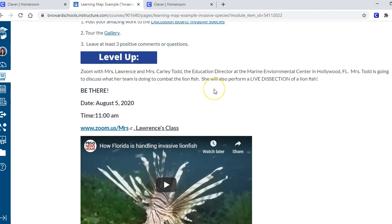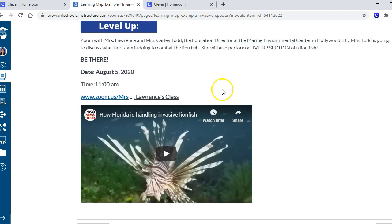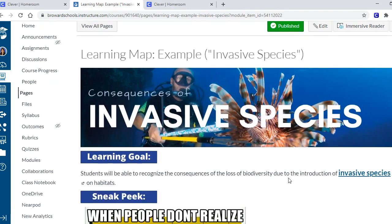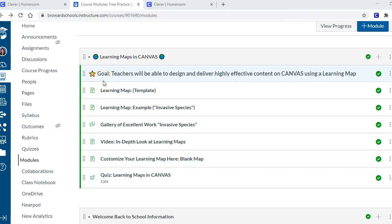The gallery section of your learning map is super important because kids need to know that somebody is looking at their work online. When we're in person we can hang it on a bulletin board, but online there's very little feedback, and we know that feedback is critical to good teaching. The gallery is just a discussion board where they post their work, take a tour of what others posted, and write three positive comments on other people's work - instant feedback.